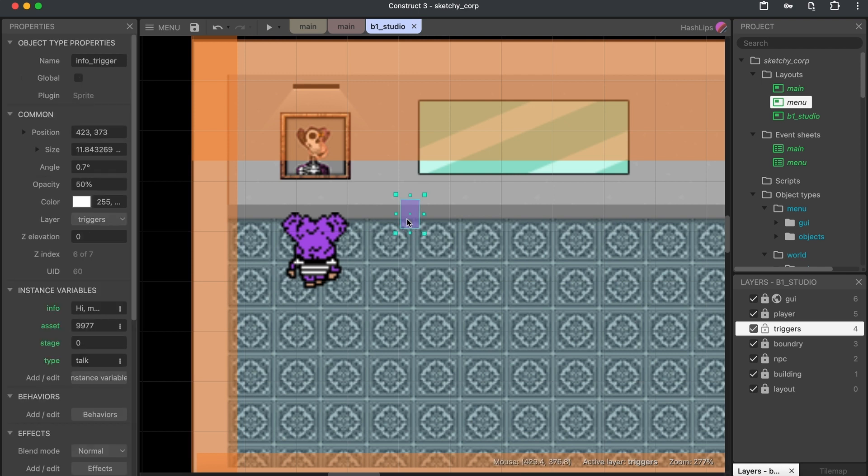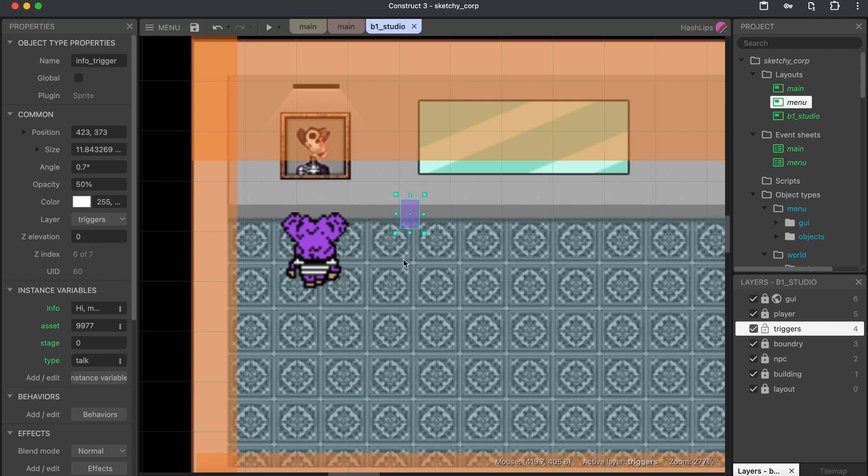But I also have this trigger and it's positioned here to the top because of our player's collision box. So if the player hits this, we can see it's the same as the previous assets or the info assets where we have a text, we have asset, stage and type.